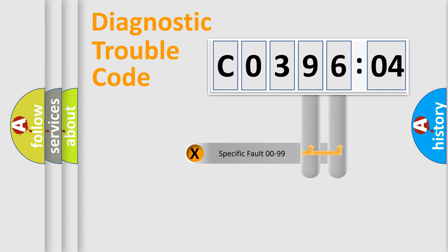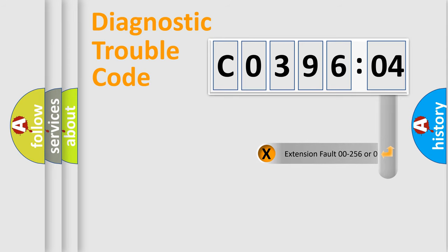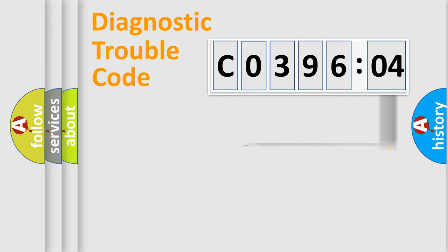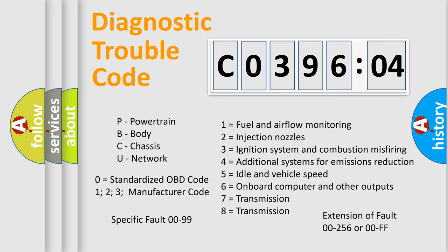Only the last two characters define the specific fault of the group. The add-on to the error code serves to specify the status in more detail, for example, open or short to the ground. Let's not forget that such a division is valid only if the other character code is expressed by the number zero.